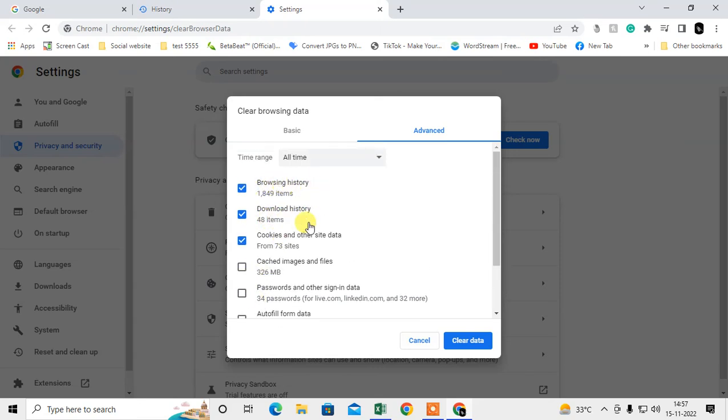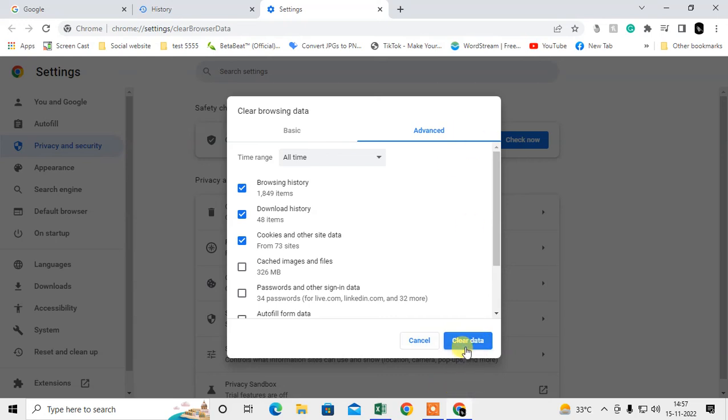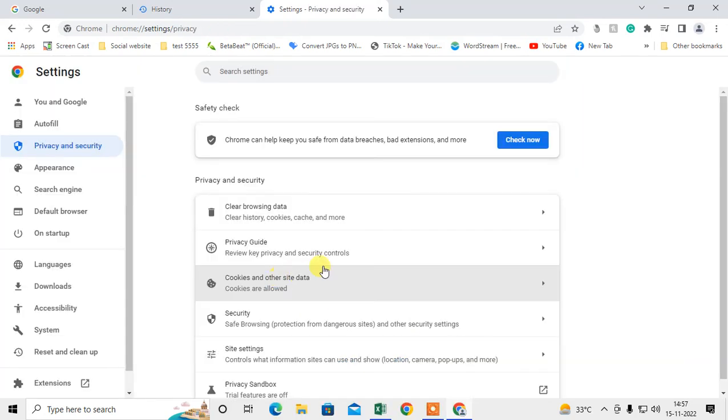You can select these three: browsing history, cookies and other site data, and download history. Click 'Clear data' and the data will be cleared automatically. The data has been cleared.